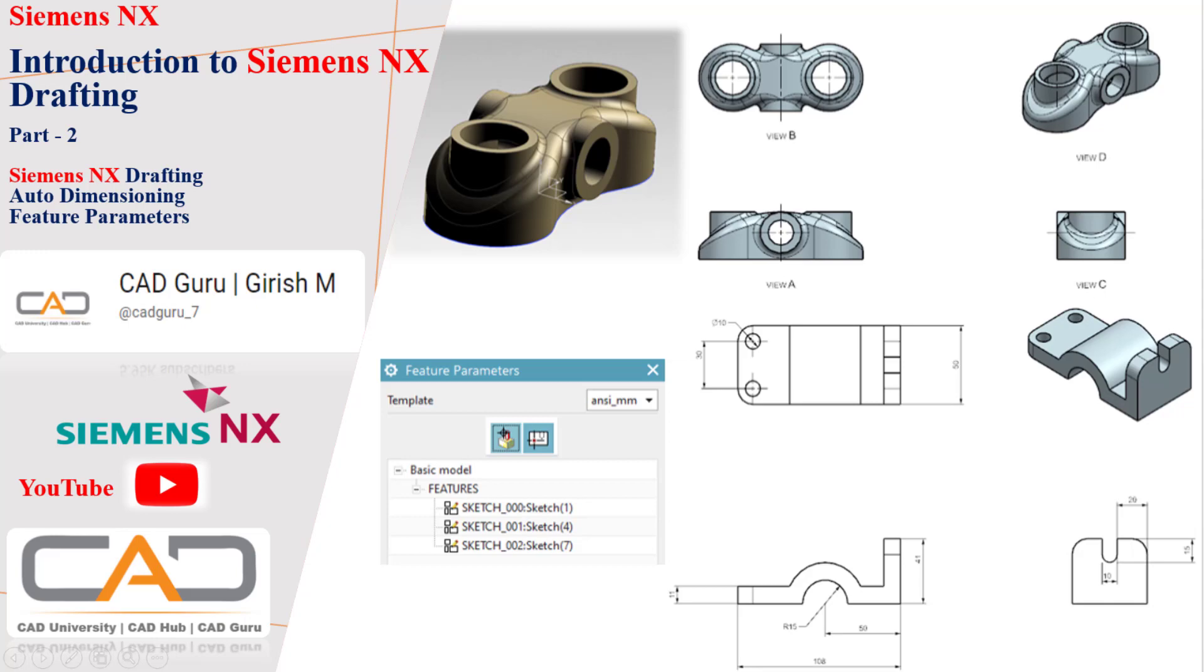Hello everyone, I hope you all are doing well. So in this session, I'm here with Siemens NX Drafting. Introduction to Siemens NX Drafting.